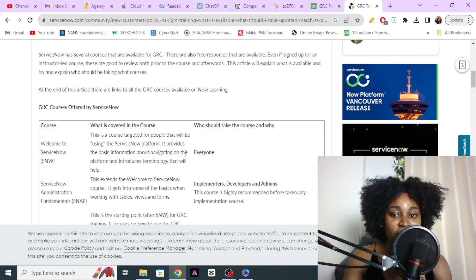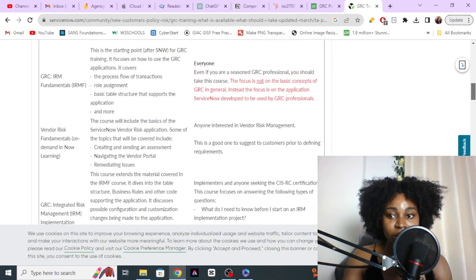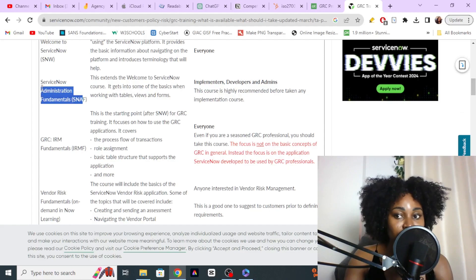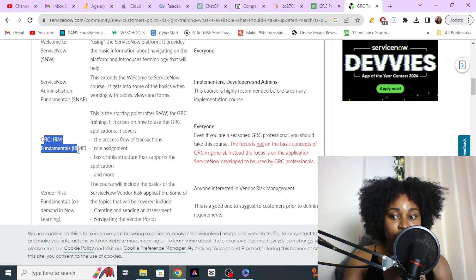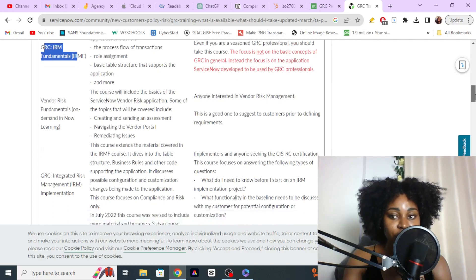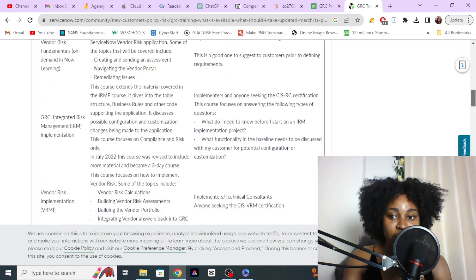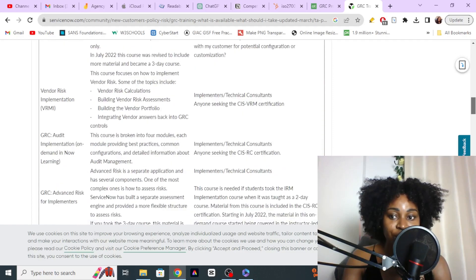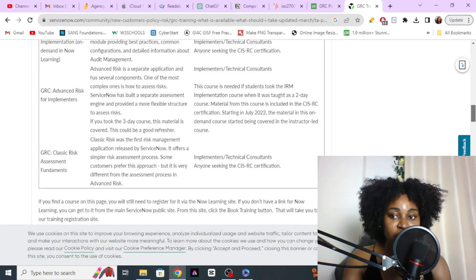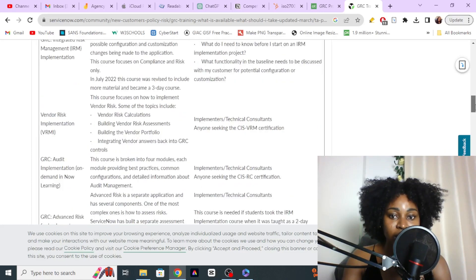ServiceNow is another platform used for implementing compliance. These are the several trainings they have: ServiceNow Administration Fundamentals, GRC IRM Fundamentals, Risk Management Framework, Vendor Risk Implementation, Audit Implementation, Classic Risk Assessment, and Advanced Risk for Implementers — and it tells you how long each one takes.